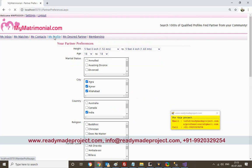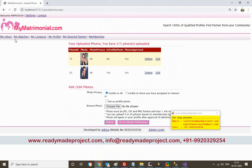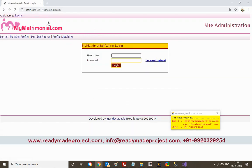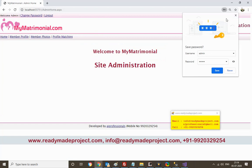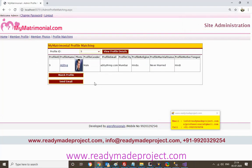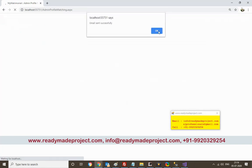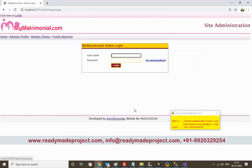You can also add more photos to your profile and delete existing ones. Other users can see your profile photos. The admin can also perform matching — for example, for profile ID 9, the system shows matching profiles based on that member's requirements and interests, and can send an email to matched profiles.